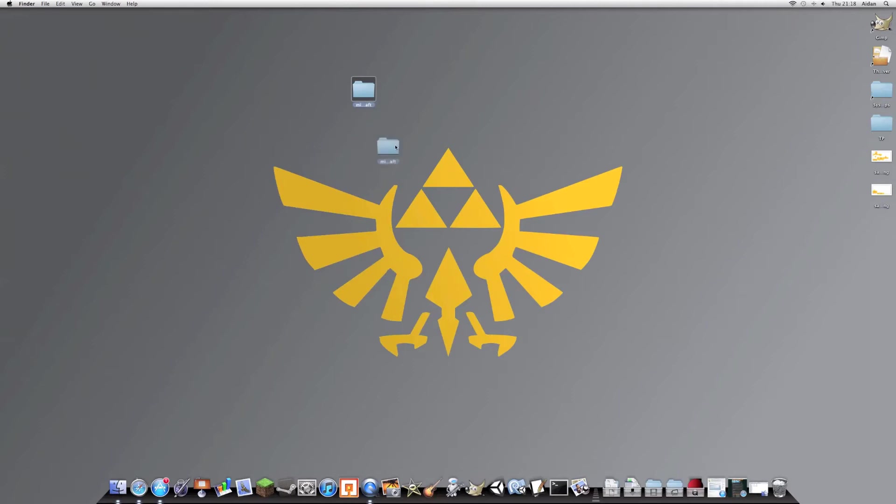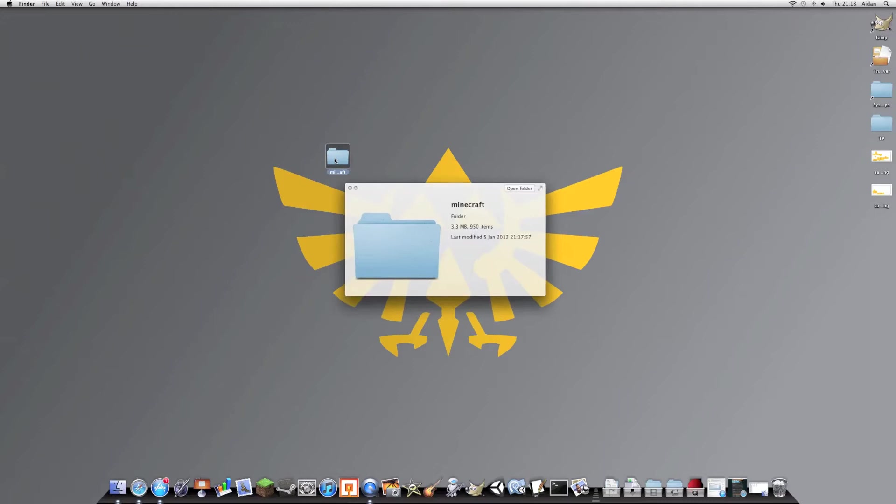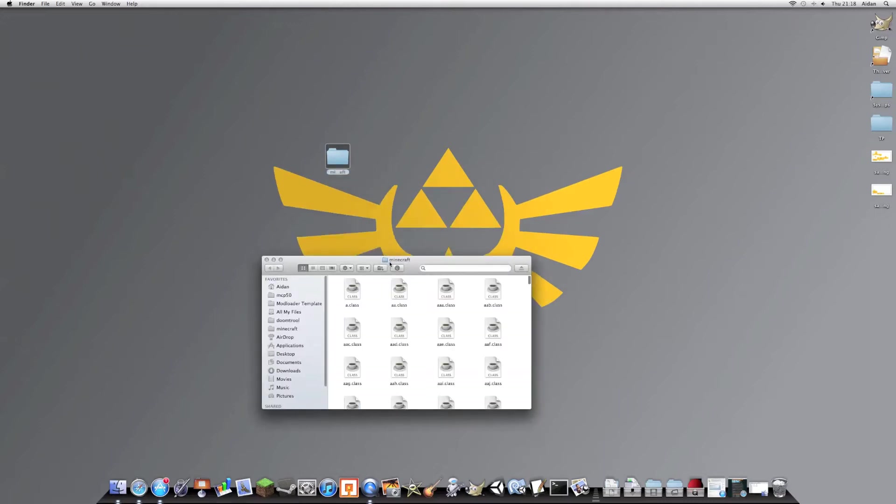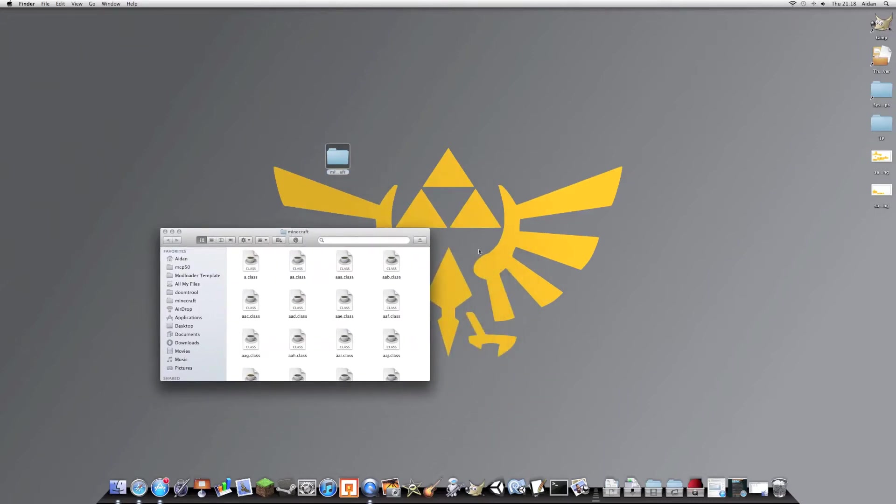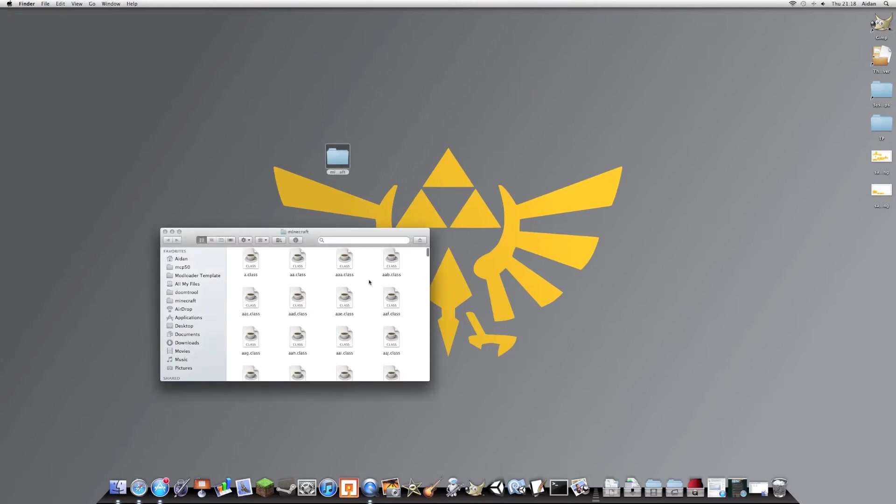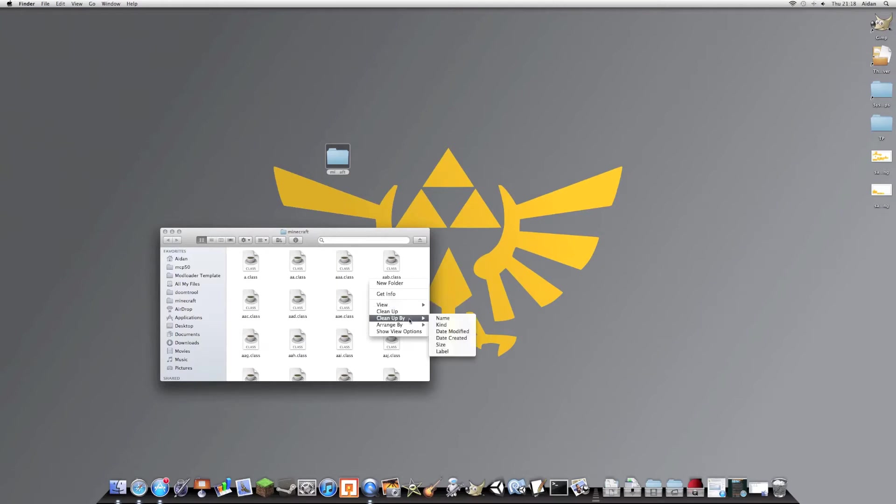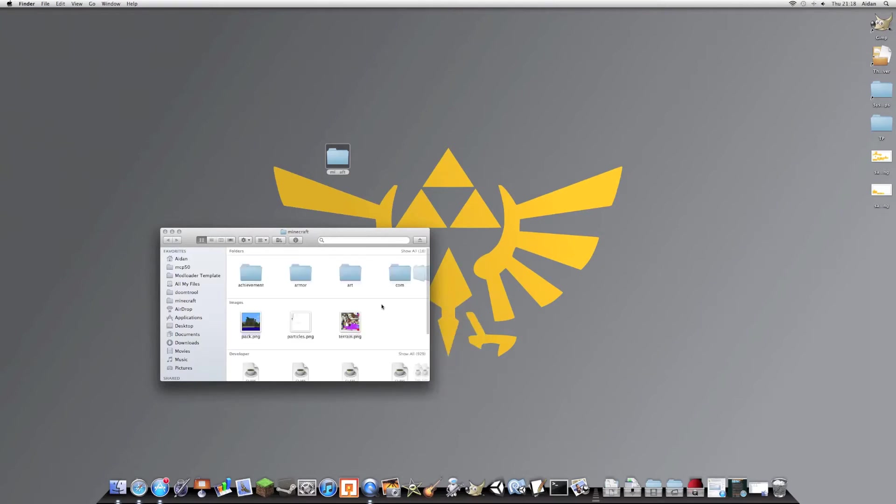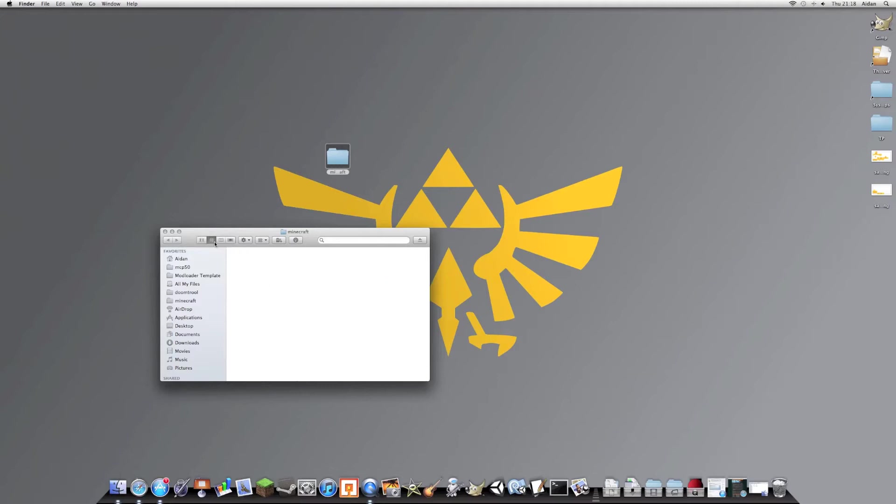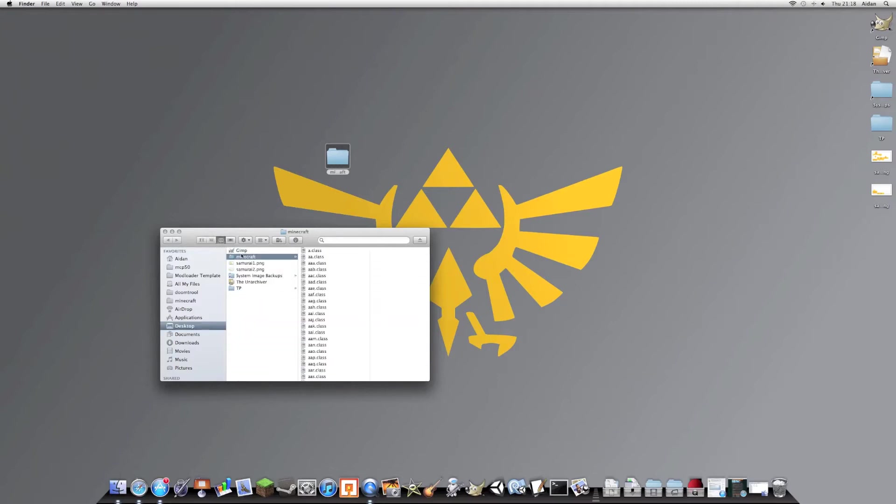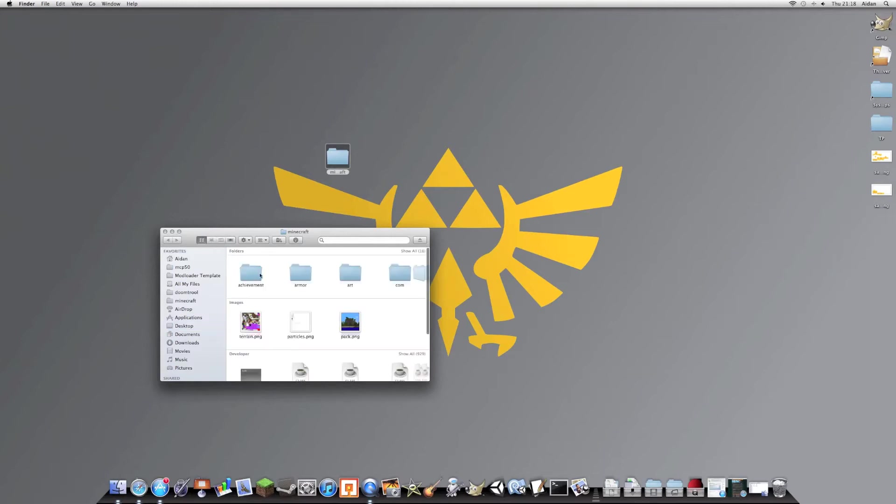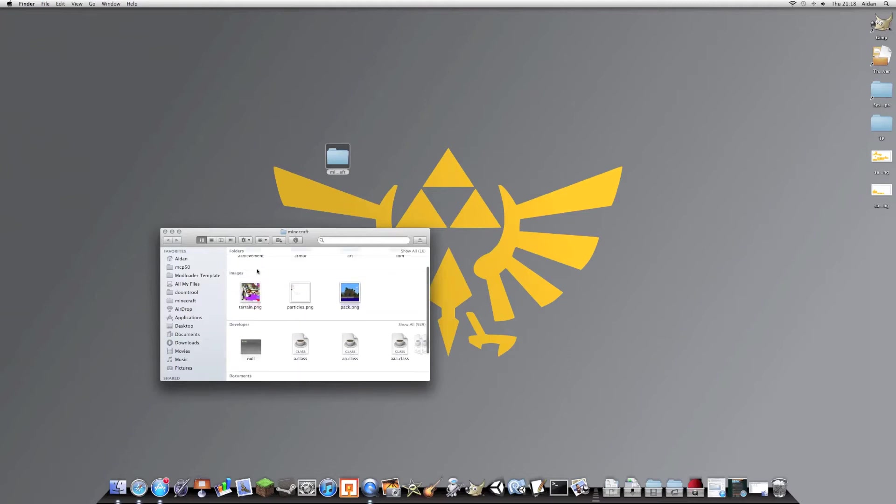So here's the Minecraft folder. This has got all the images you need for your texture pack. So, now, there's all these classes in the way, so if you just want to get to the folders and all the images, just click by kind, and then we'll get to this, which is a weird view. So, these are all the folders.